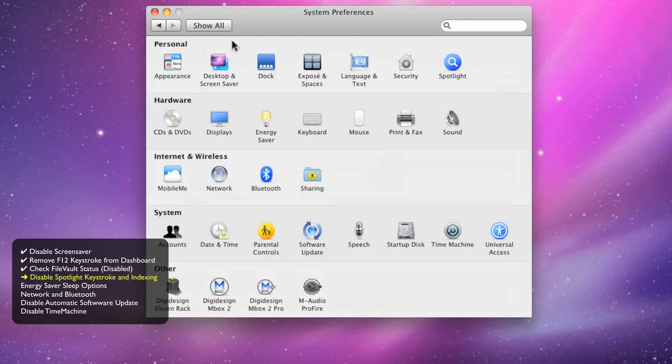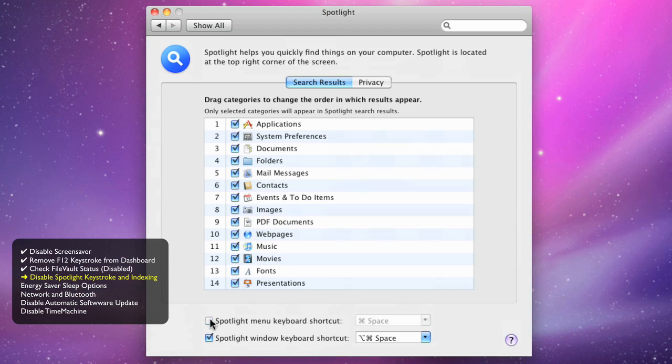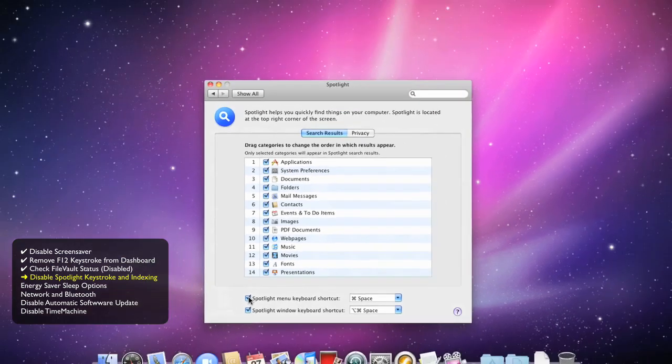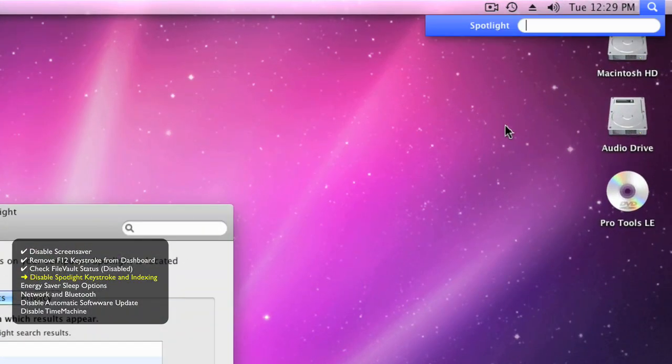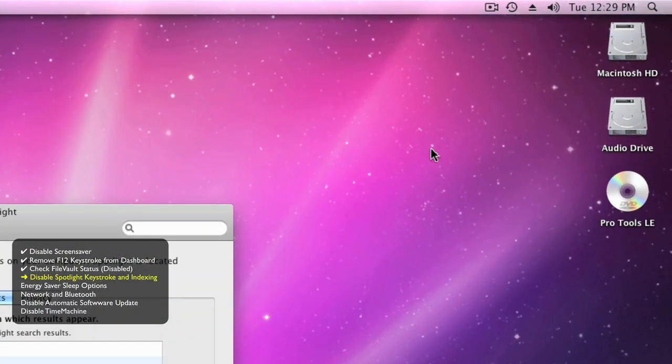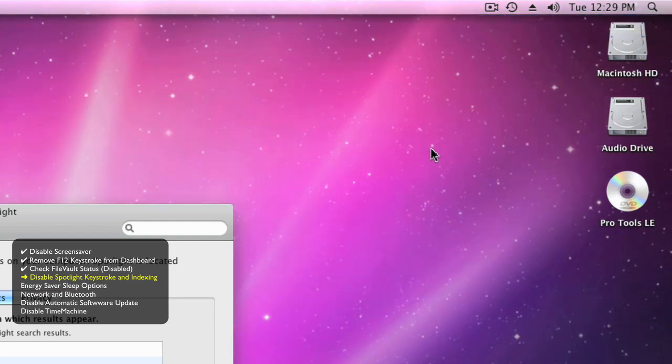Spotlight is the Mac's search engine. It uses the same key as the record function in Pro Tools, Command Space. When this is turned on, the Command Space keystroke triggers Spotlight in the top right-hand corner of your screen. And this is what's going to happen every time you hit record in Pro Tools.